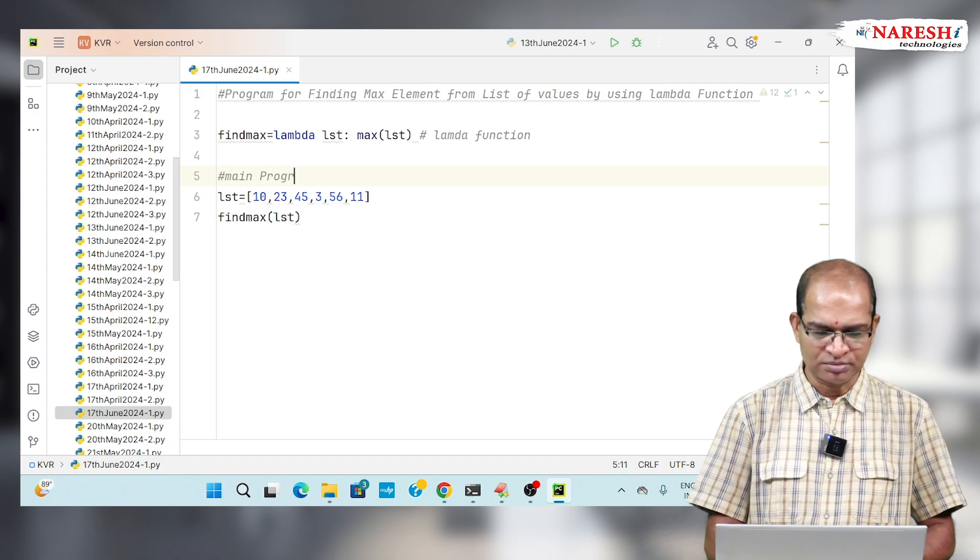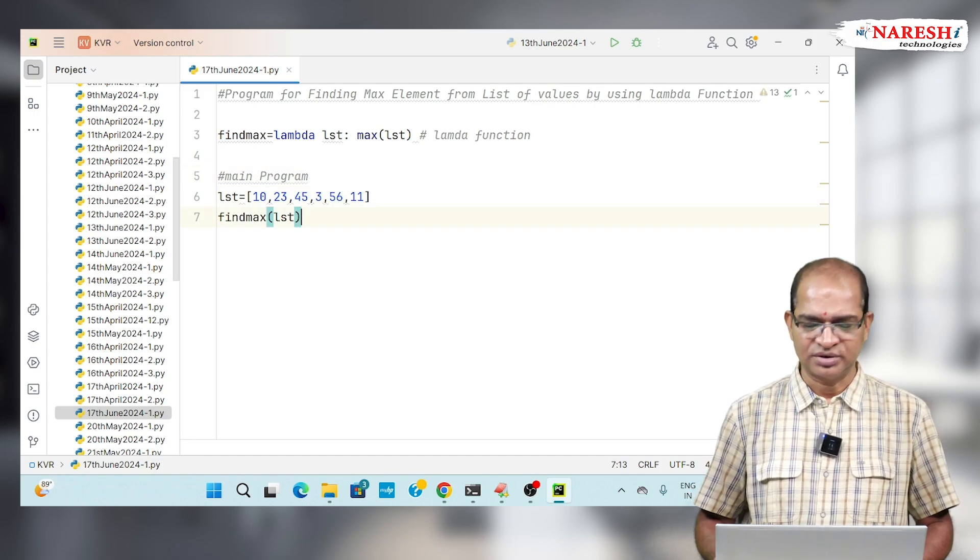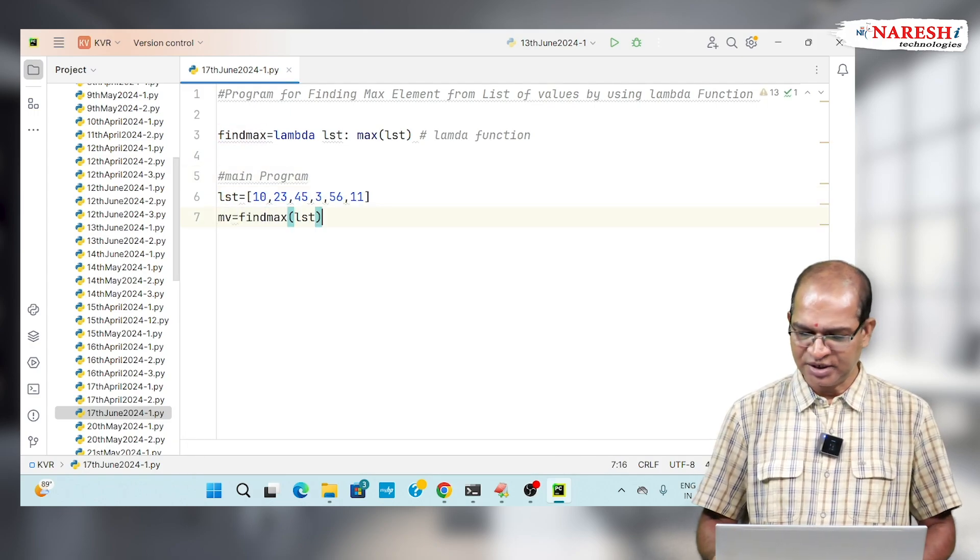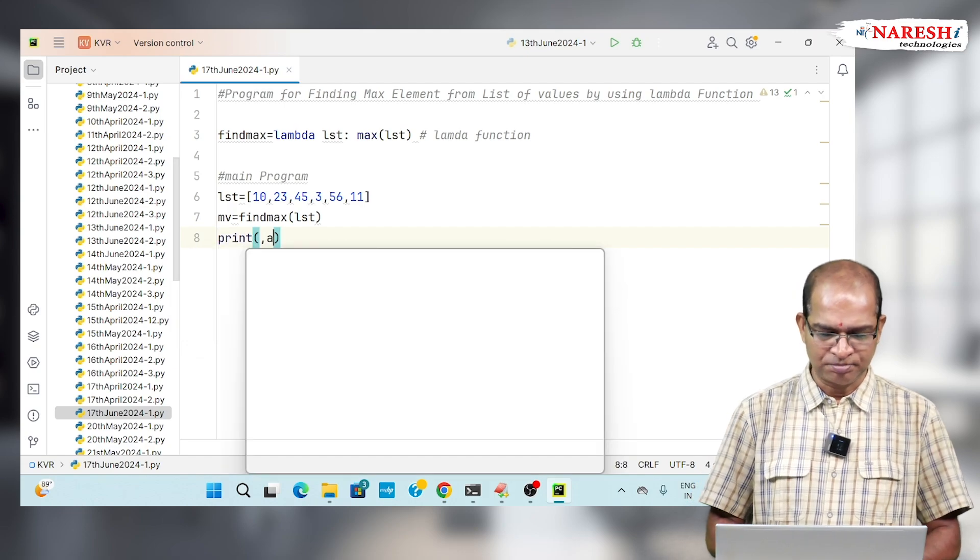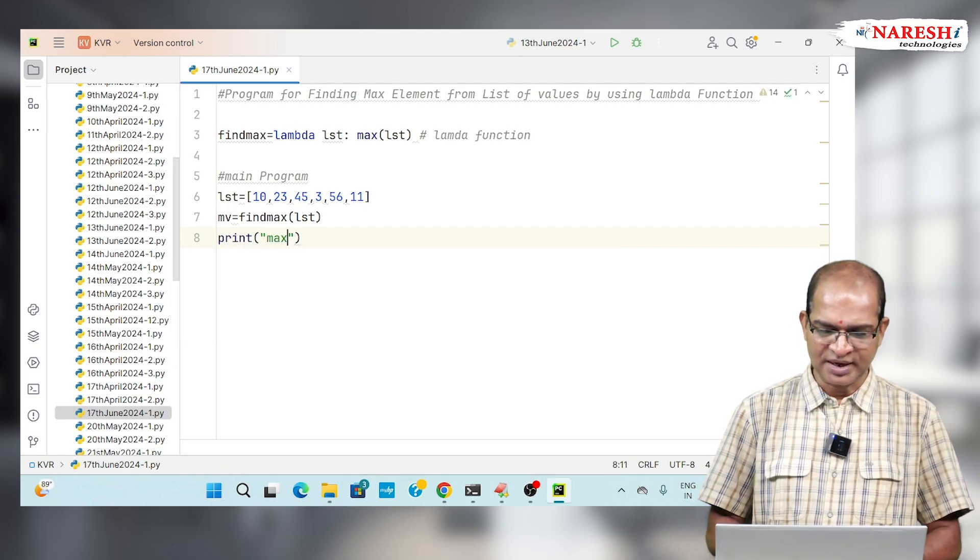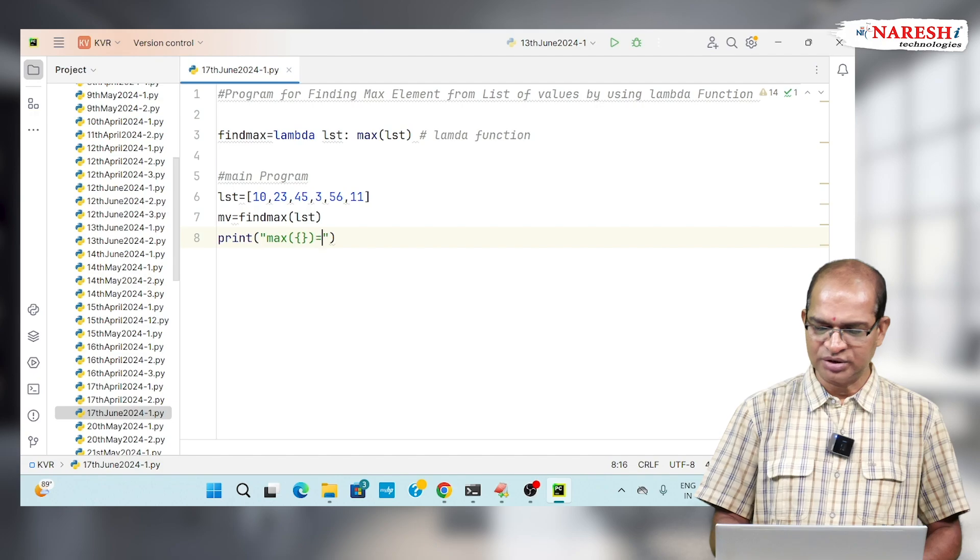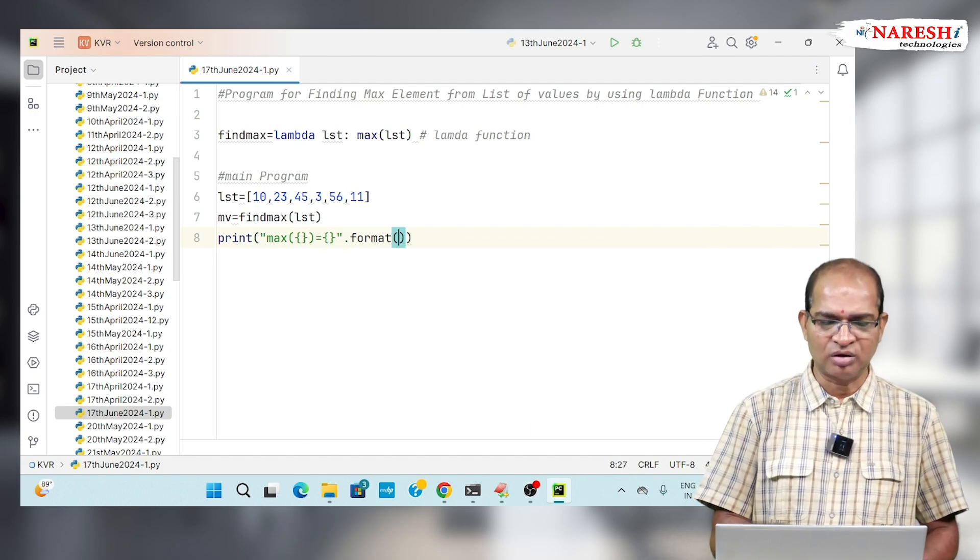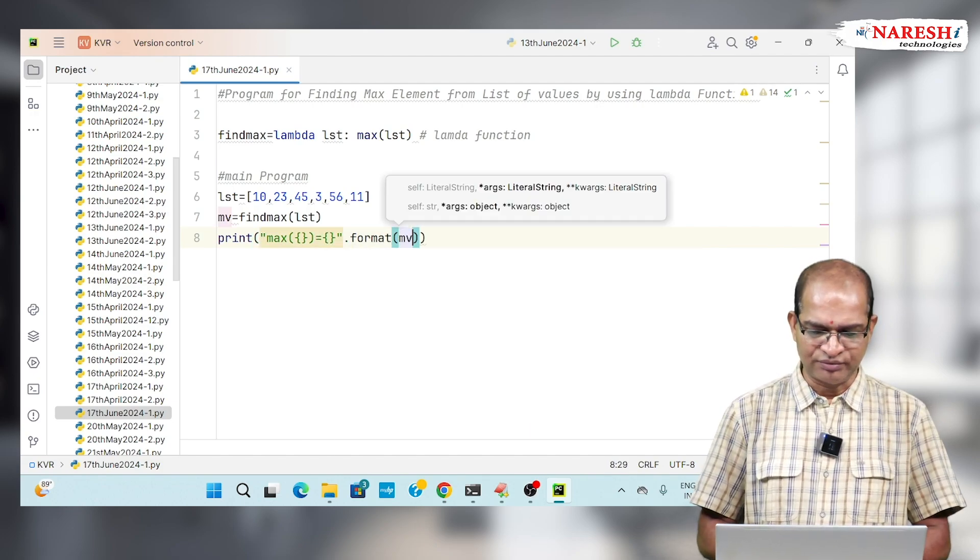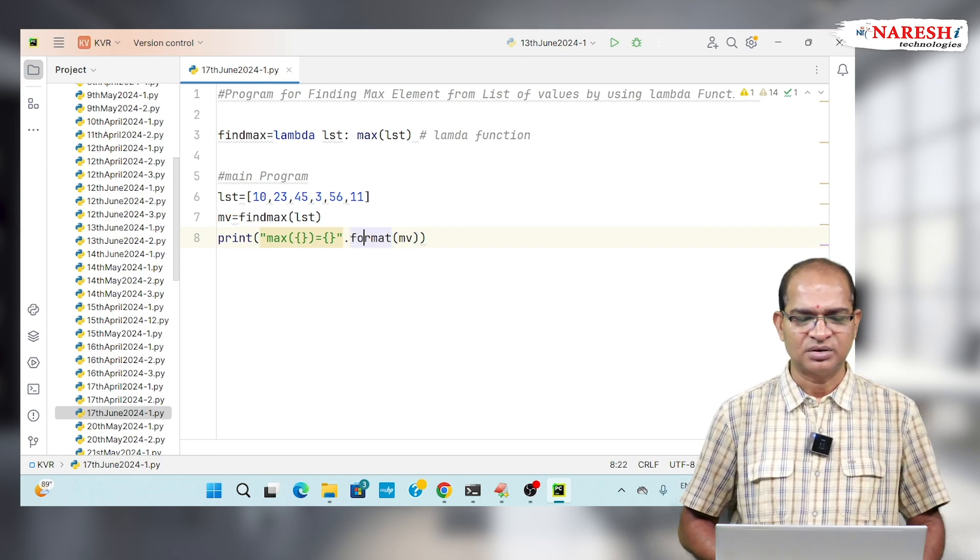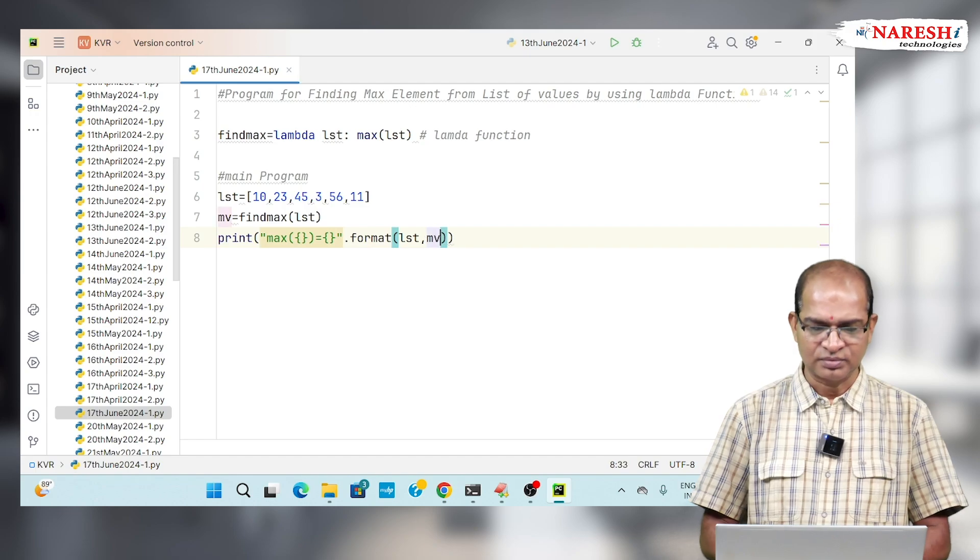Main program here. I want to get this value, return the value MV. I will print the result. Print of max of this value equals, like this, dot format. I am writing MV. There I am trying to write MV comma LST comma MV.